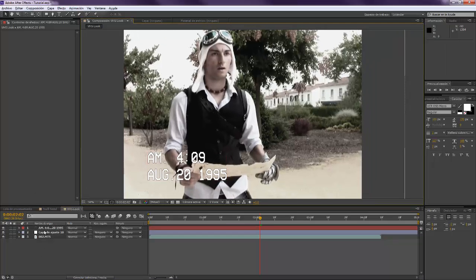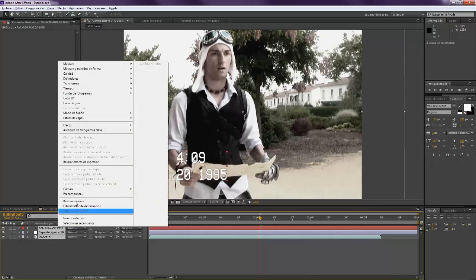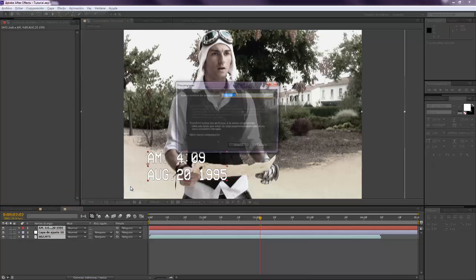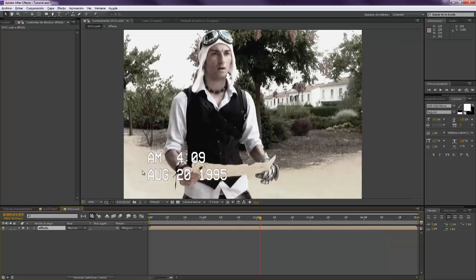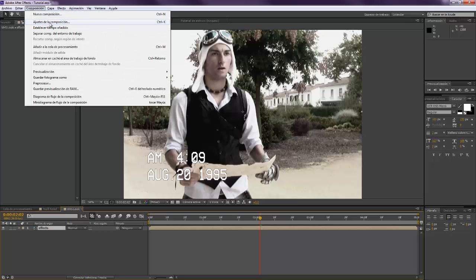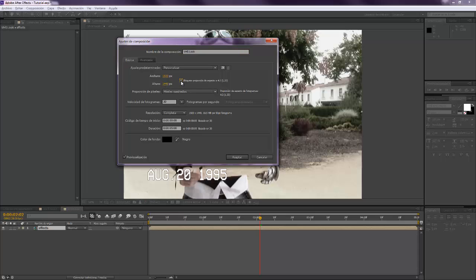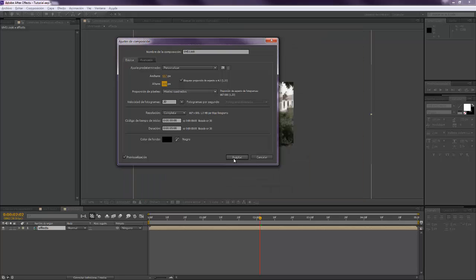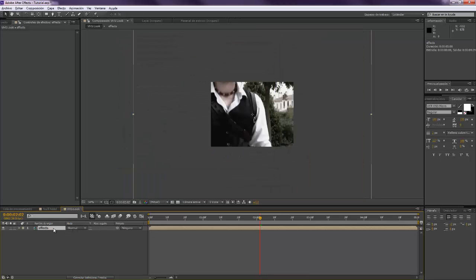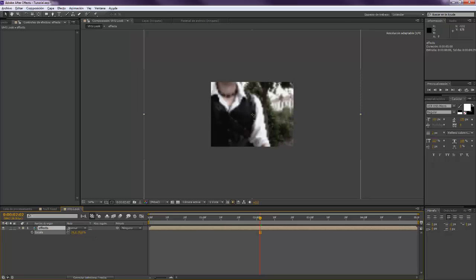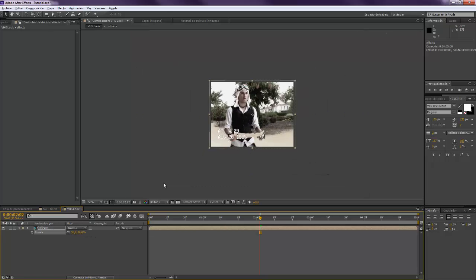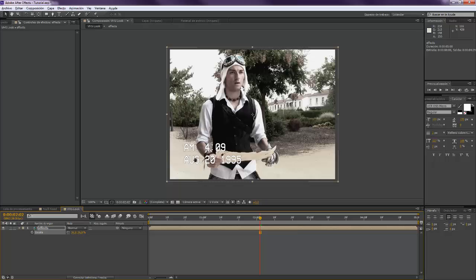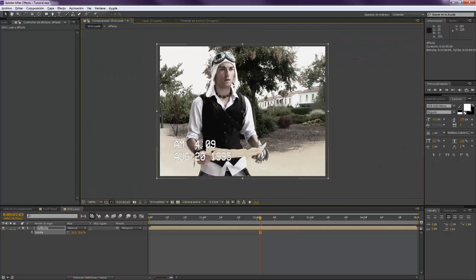And now we want to pre-compose this. So you come up here, pre-compose. We can call this effects. I always call the first layer effects, I don't know why I do that. And we want to come to composition settings. And we want to set a better quality. So we're going to lock the aspect ratio. We're going to set this maybe to 500, stuff like that. And we want to scale this down so that it loses quality.